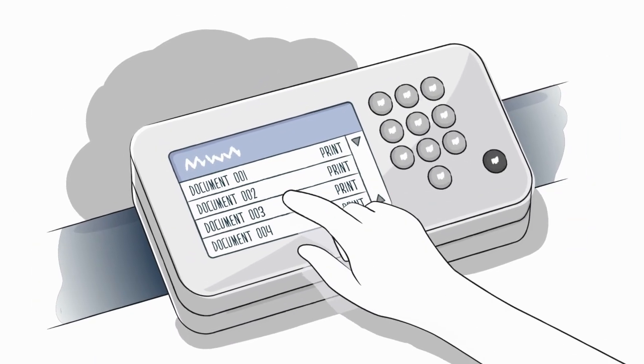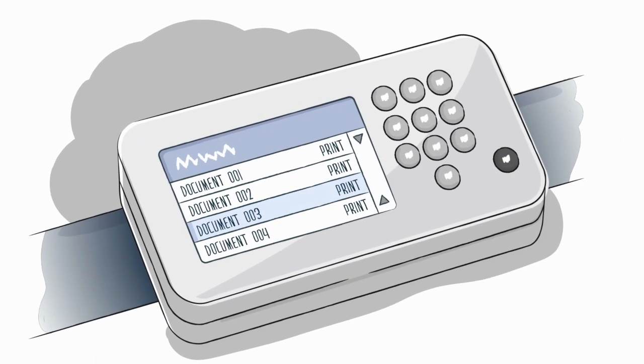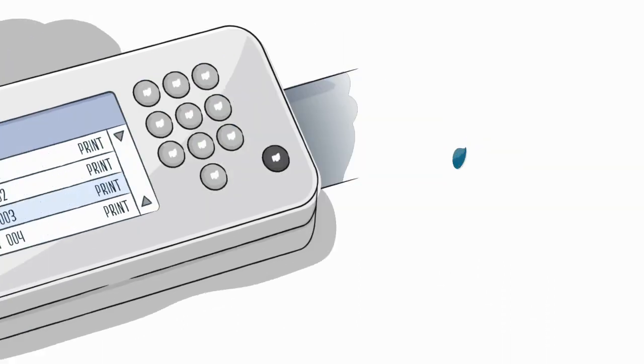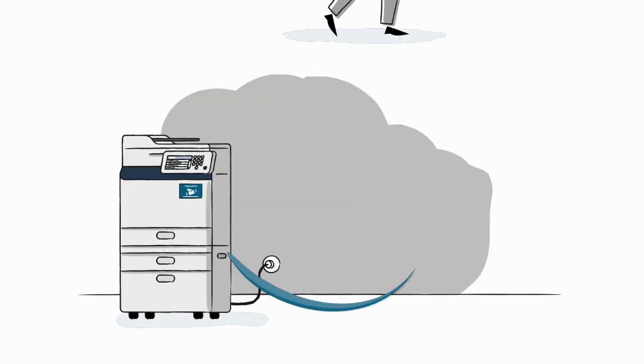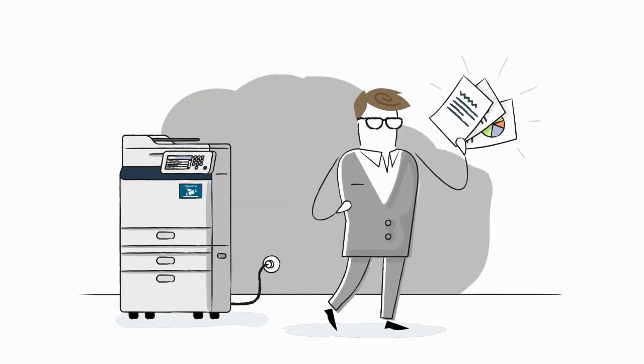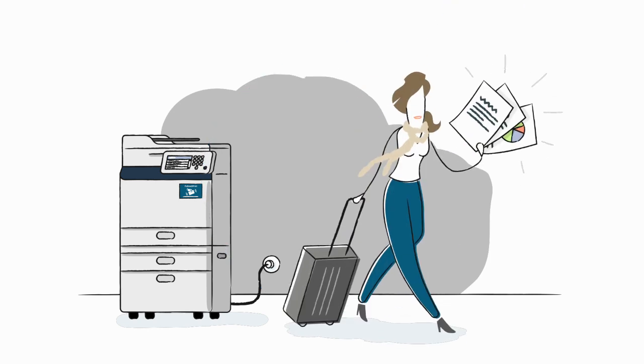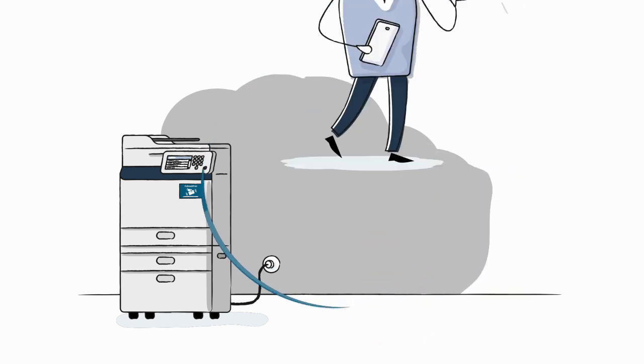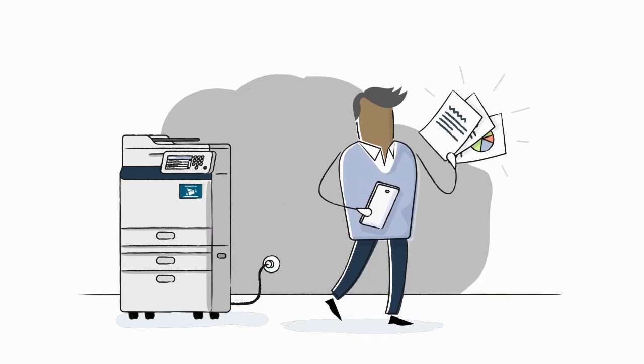Then, select the document you wish to print. This will ensure that you print only the document that you require at that moment. It helps you protect the environment and guarantees that only you will have access to your printed material.